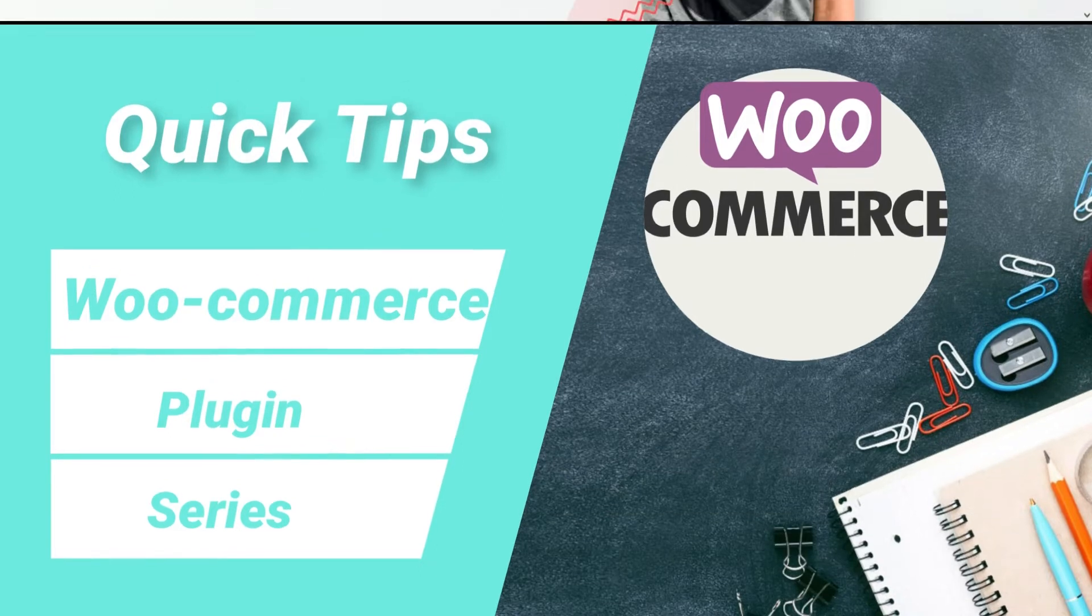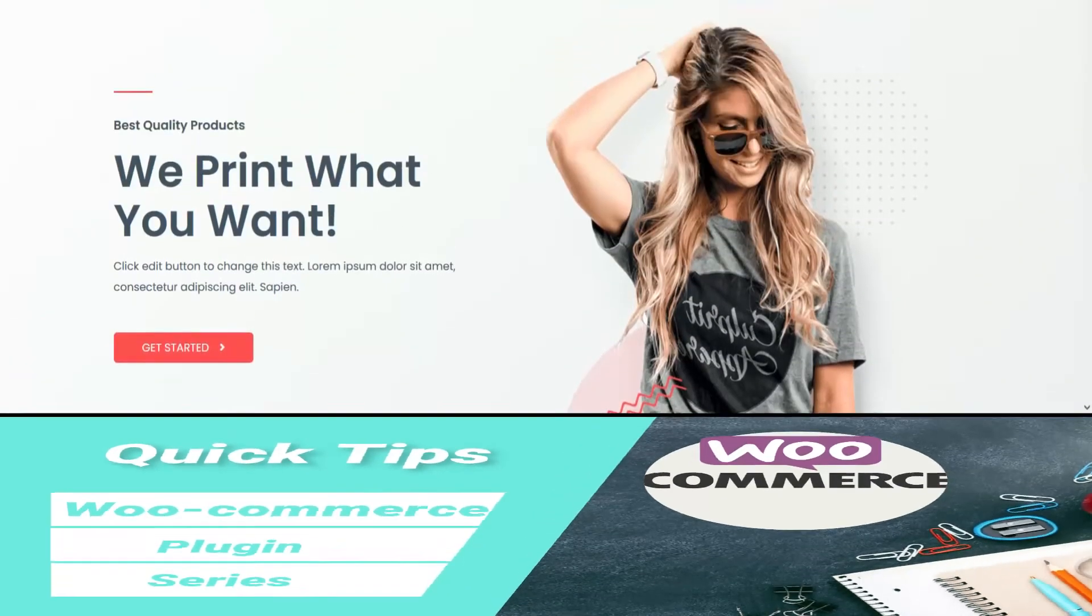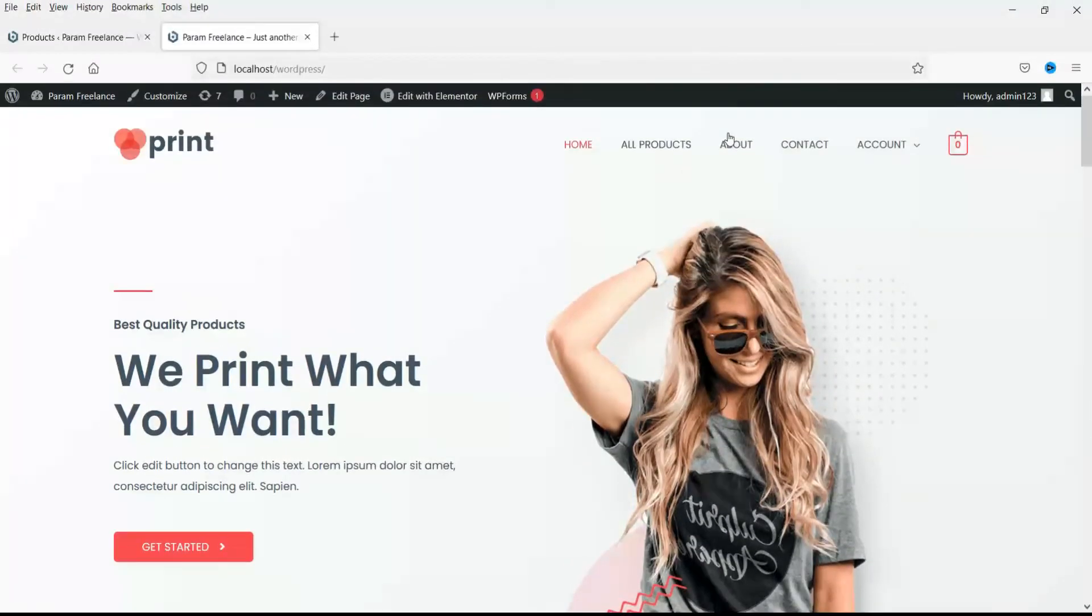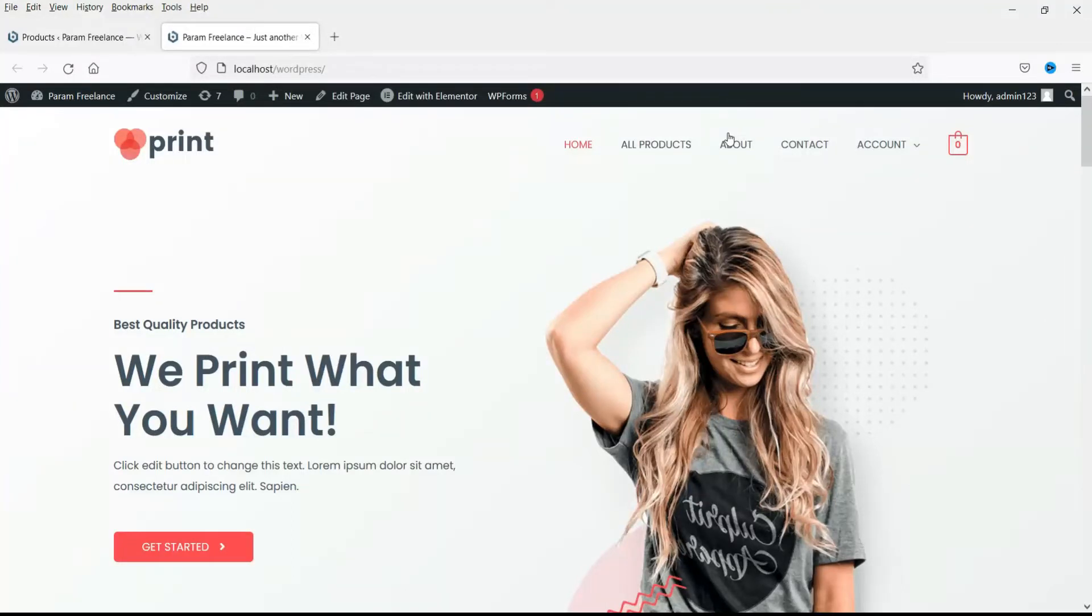So let's start with the video. In this video I'll show you how to add a group product in WooCommerce website.